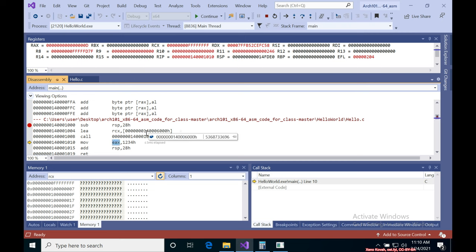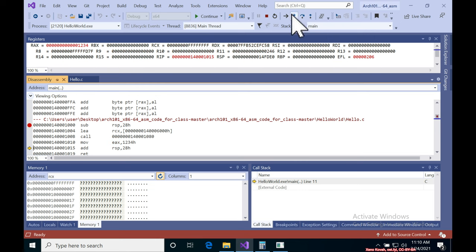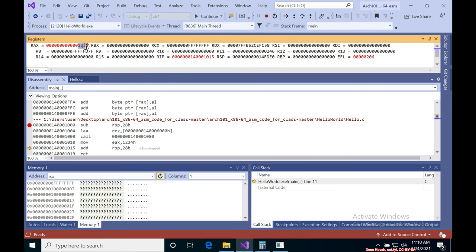Because by convention EAX or RAX is the place where you return the return value from a C function. So step over that and there we go, 1, 2, 3, 4 in RAX.